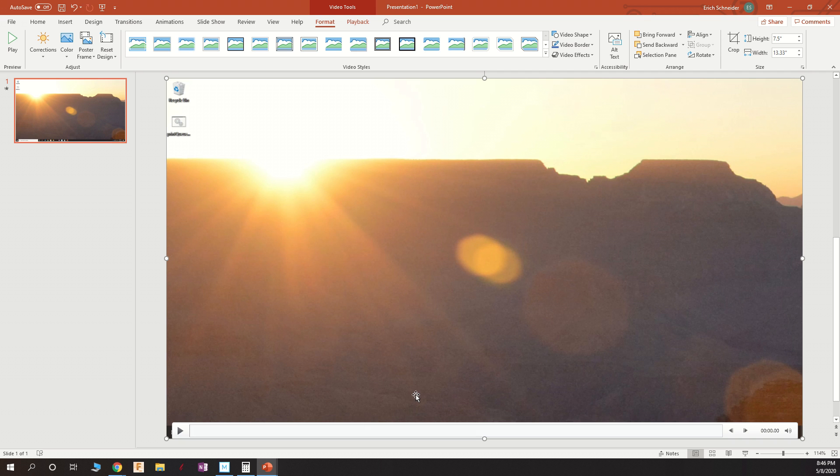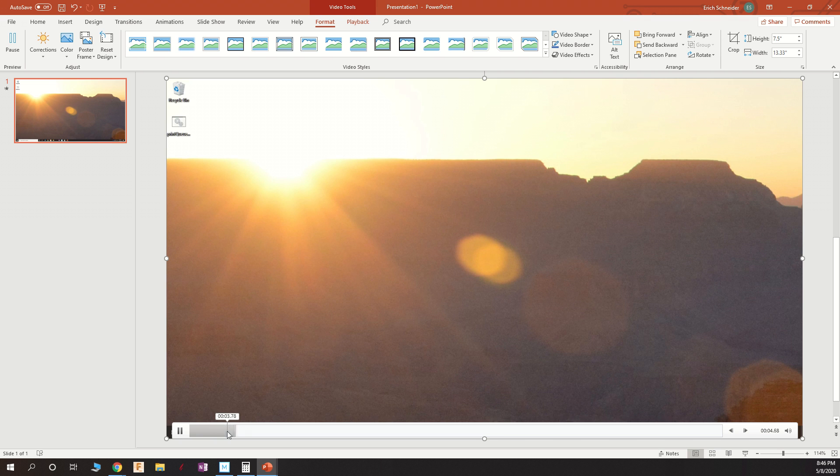When you're done recording, it will appear in a slide with movie controls down at the bottom. You can play it, but we don't need that time warp right now.